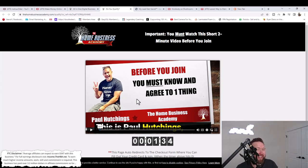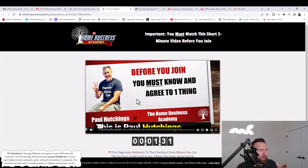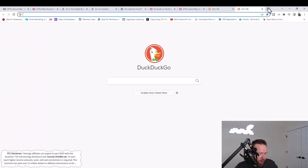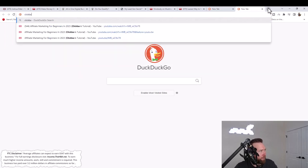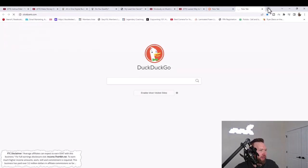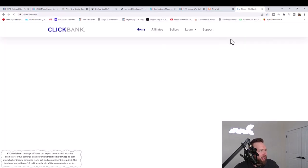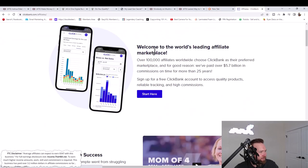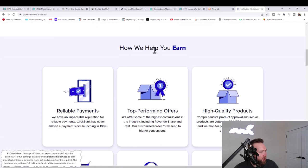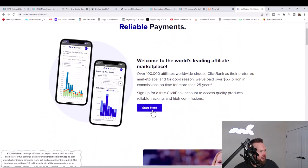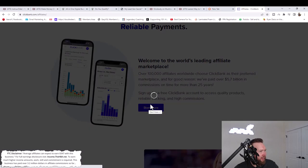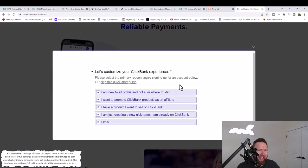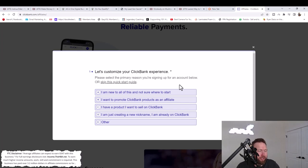Typically with most products, like if you were to go to clickbank.com, for example, and go to the marketplace over here, you're going to notice that you can promote a lot of different products. You can click on the start here button right here, go ahead and sign up. Once you get inside of the marketplace, there's tons of products to promote, but the problem with a lot of these products is the retention is so low.